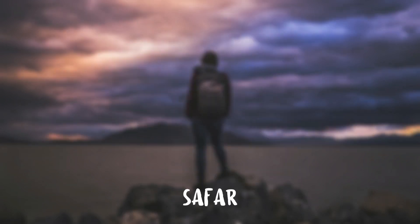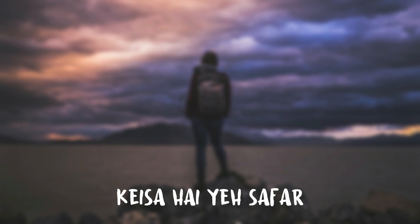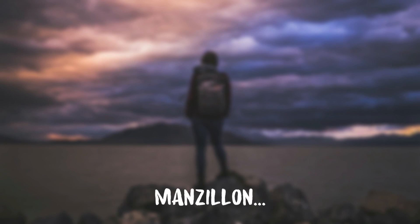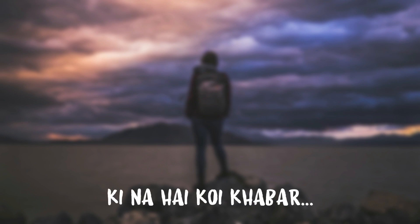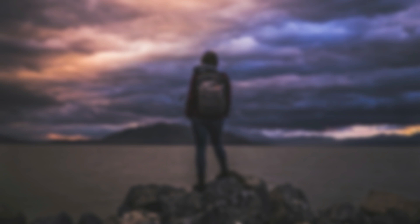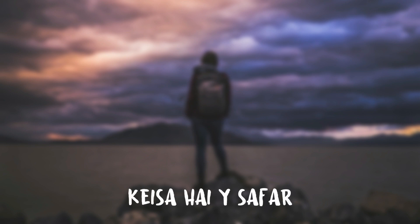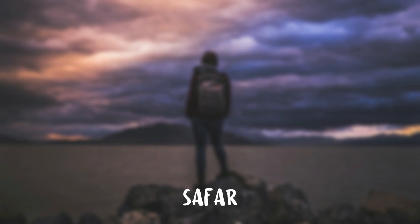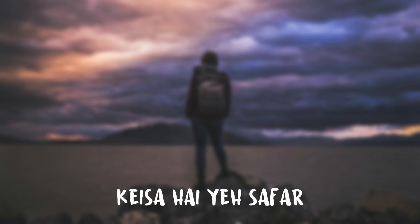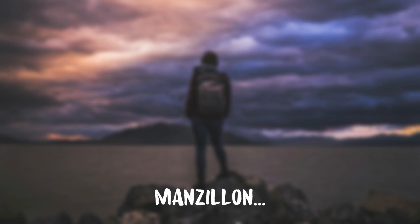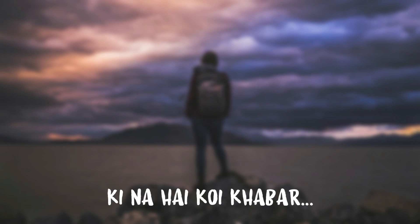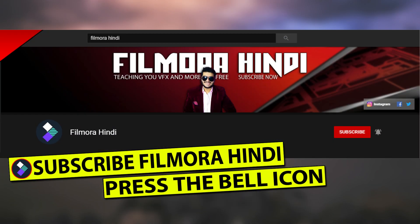Today we are learning lyrics video editing. Alright, let's start this video. Please like this channel and subscribe, and we will see our videos.